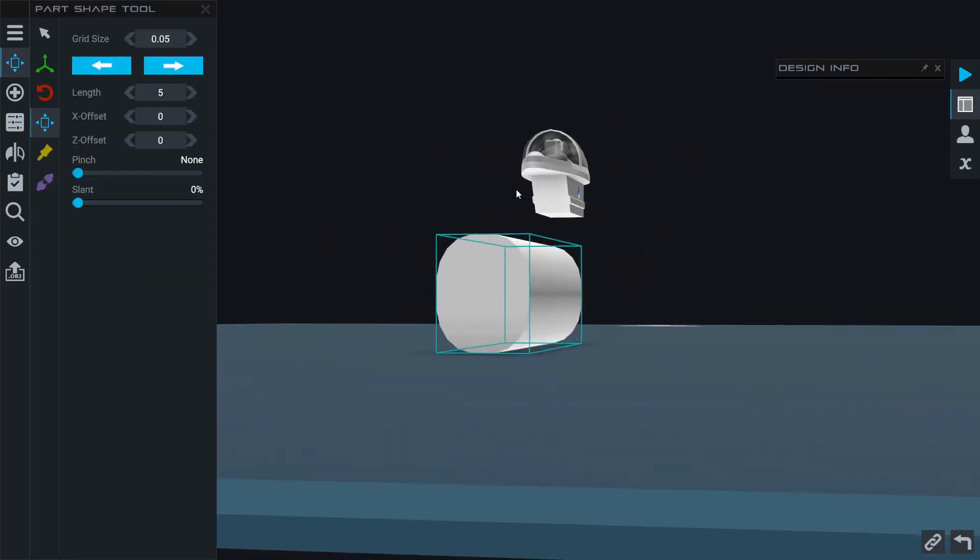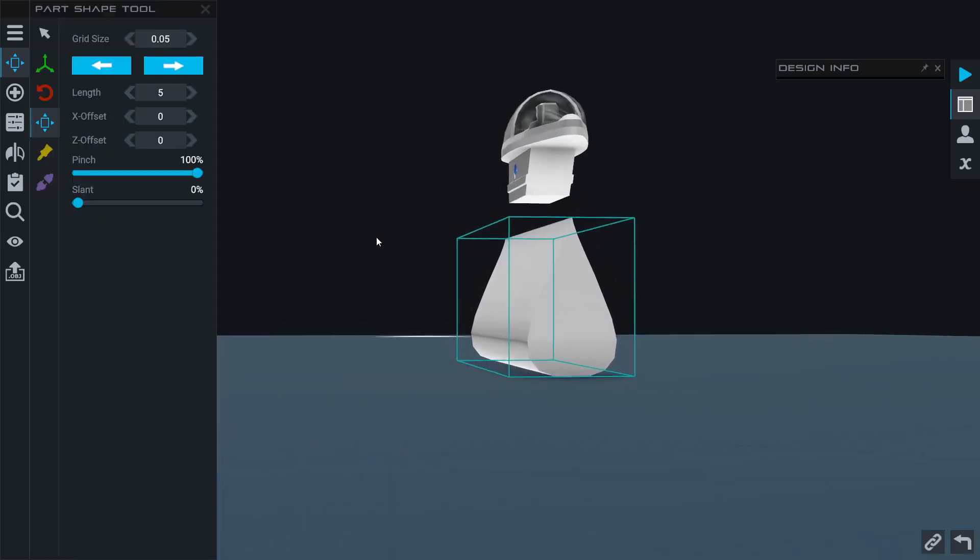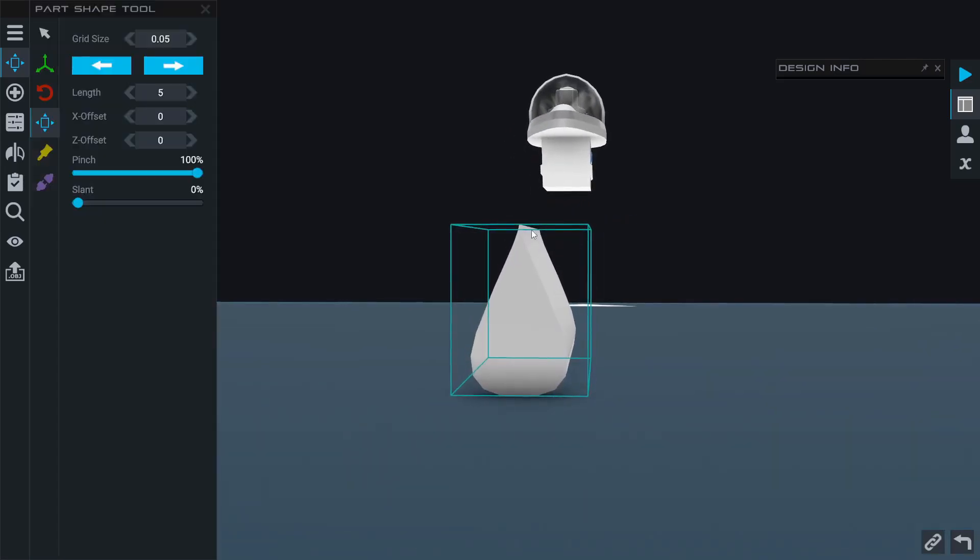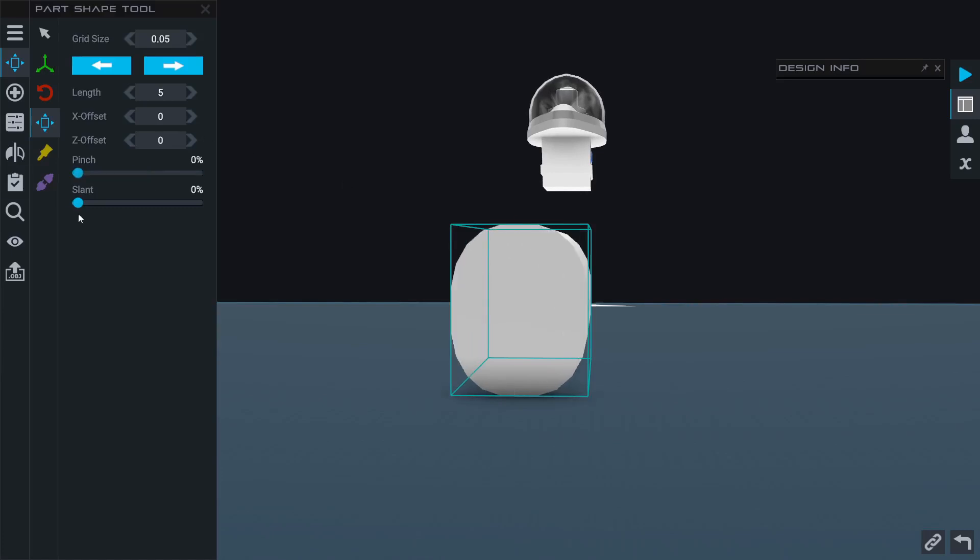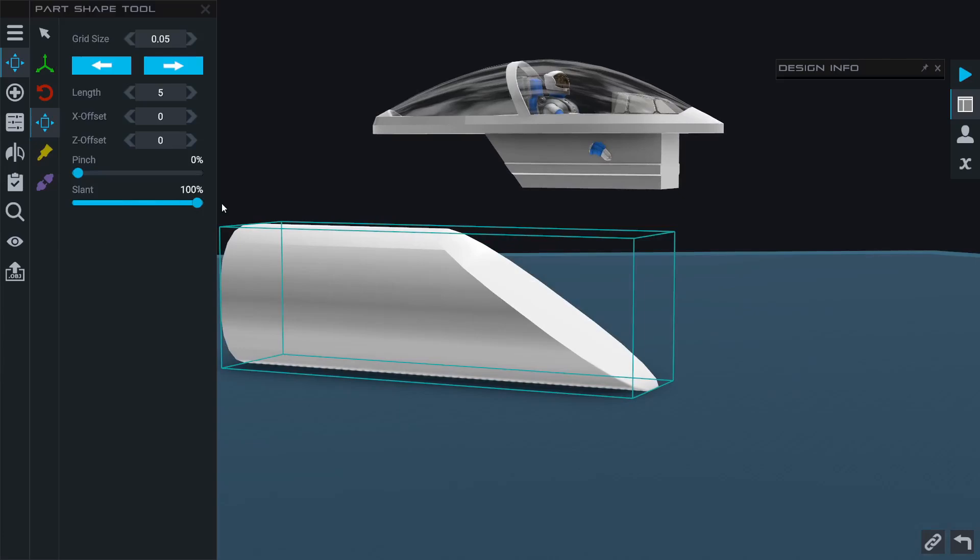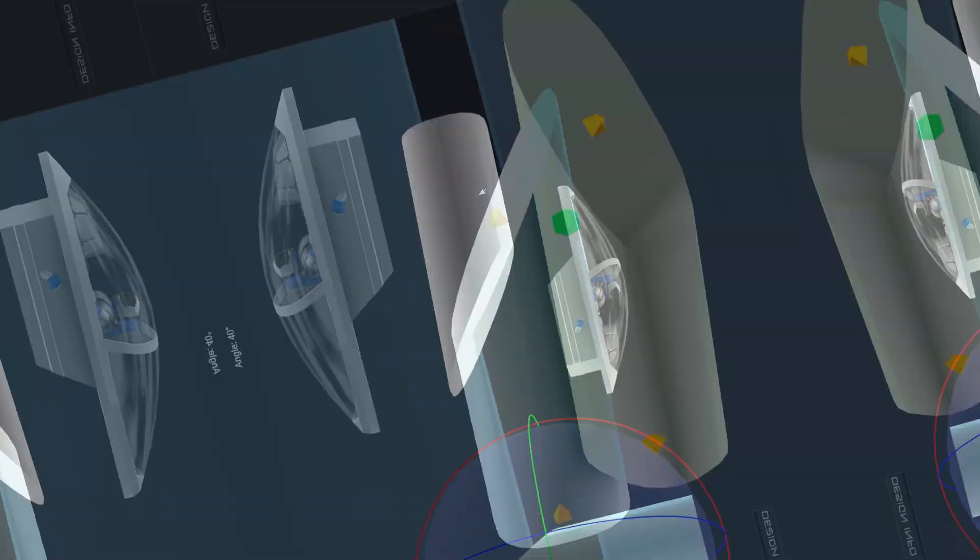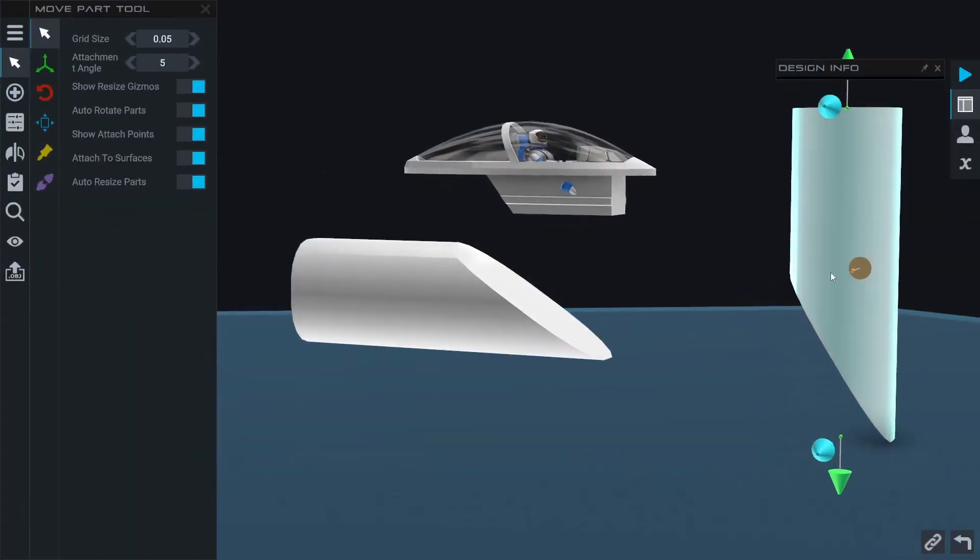There are a couple other things we can do. We can change the pinch of the part, which essentially makes it more like a teardrop shape. If I take it all the way in, it makes basically this top to be kind of an airfoil shape.